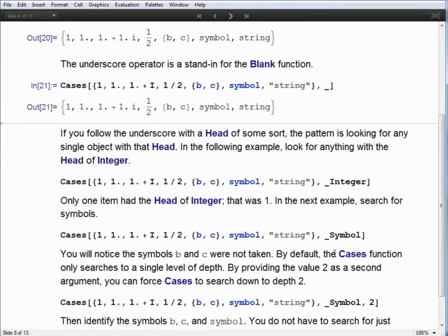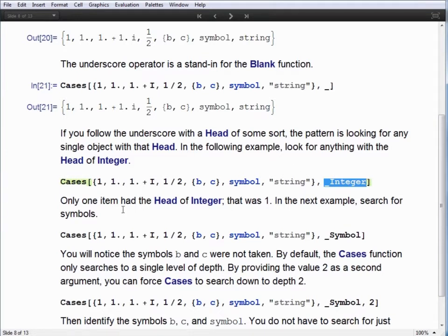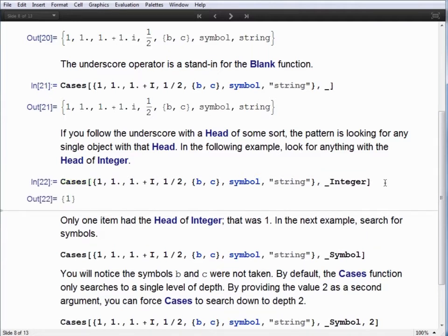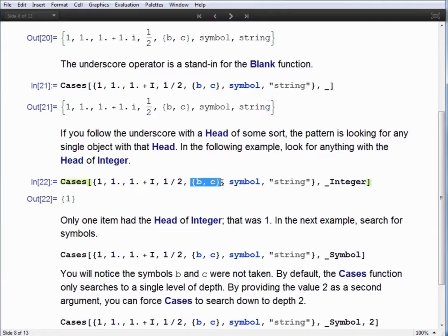One thing we can do with the blank function is specify what kind of head we're looking for. In this case we're looking for an integer, represented by an underscore followed by the label Integer, and that'll look through the whole list for anything with the head Integer. We return the single element 1 — not 1.0, because even though 1 is an integer value, its representation is of a real. And 1+i is not an integer, 1/2 is not an integer, the list is not an integer, a symbol is not an integer, and a string is not an integer.